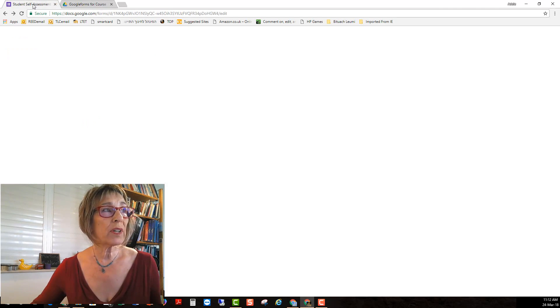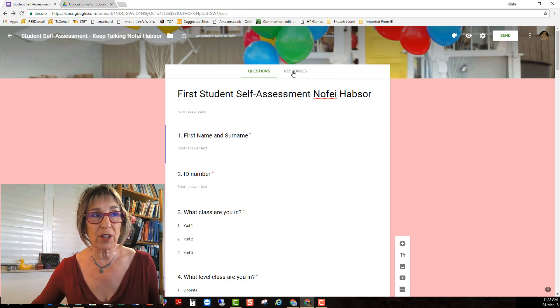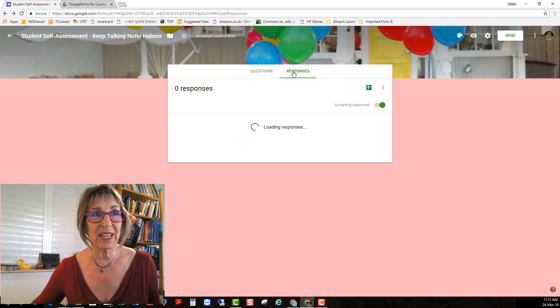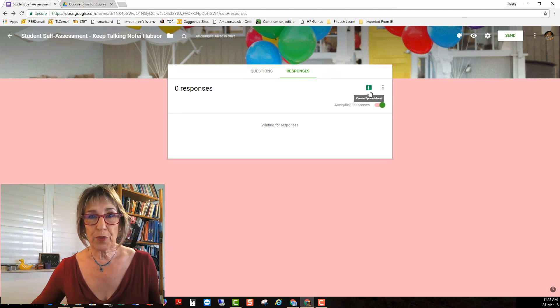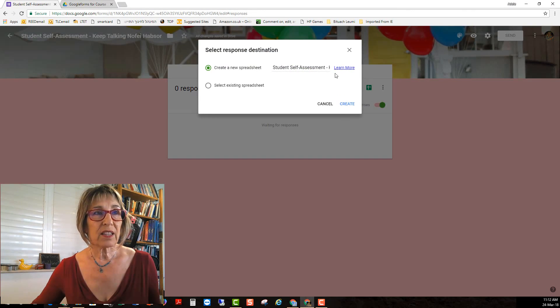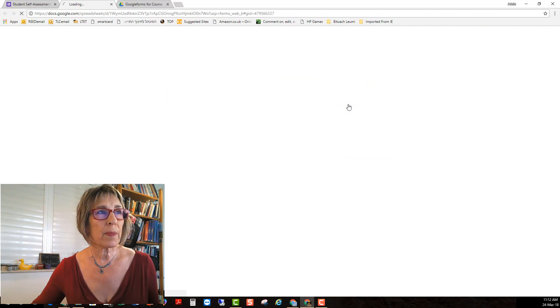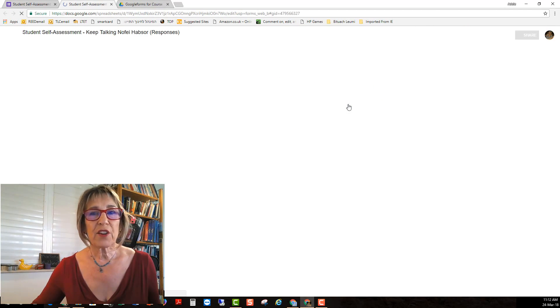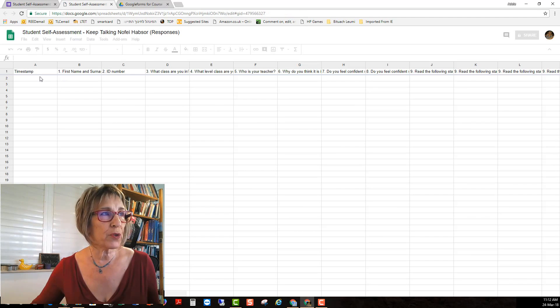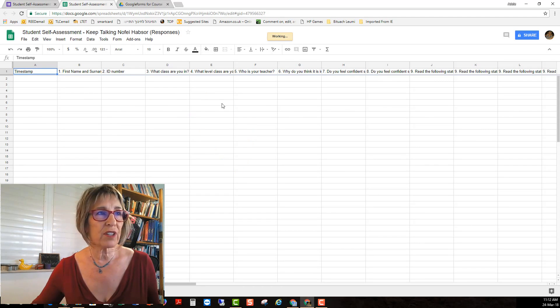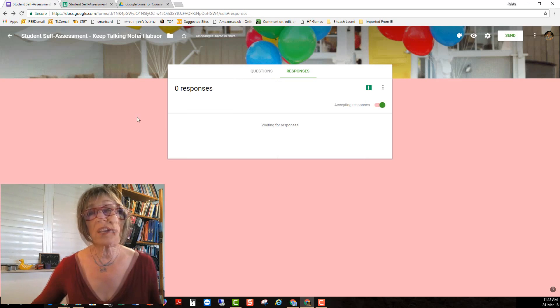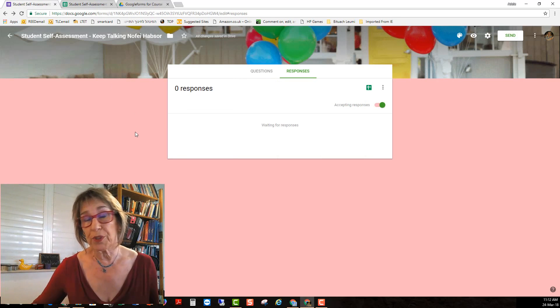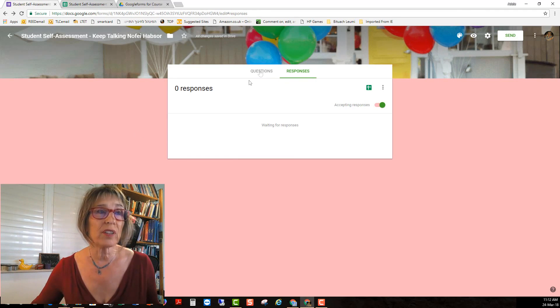When comes time your students have already filled out responses and you want to see them you make a spreadsheet and create and then all of the responses that you get from your students will come into the spreadsheet and you'll be able to see it very easily. If you need any help with it you can ask me and I'll make you a tutorial.